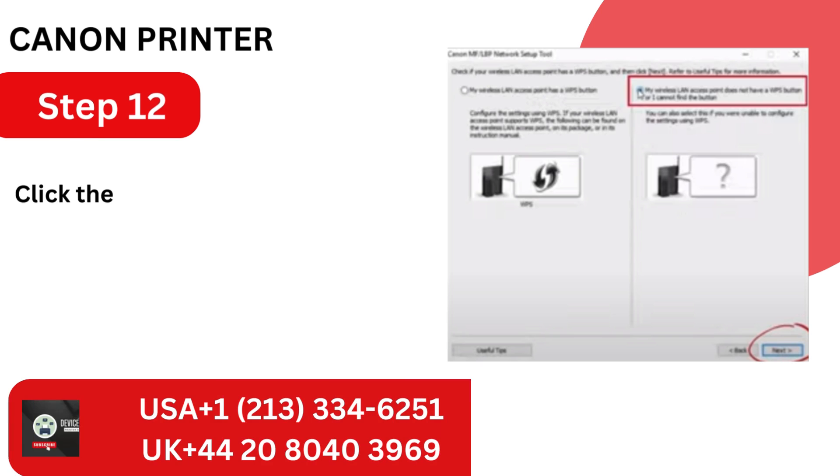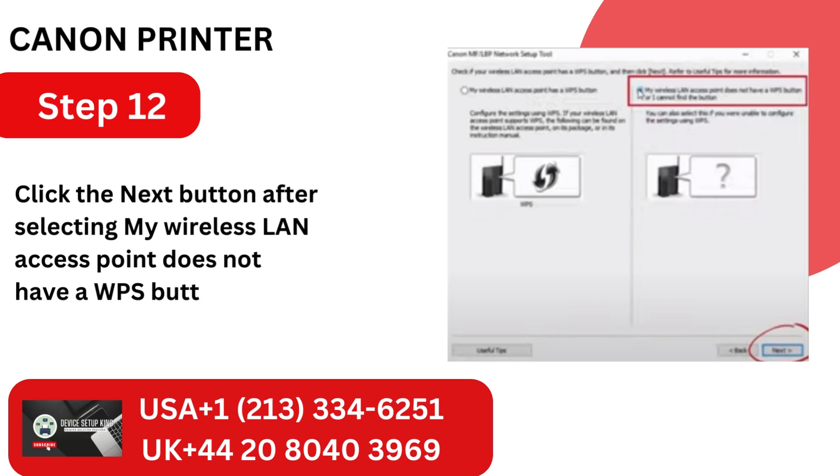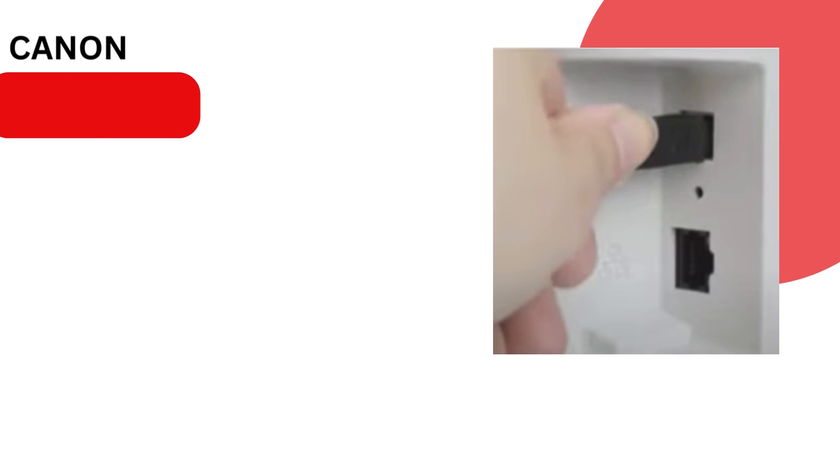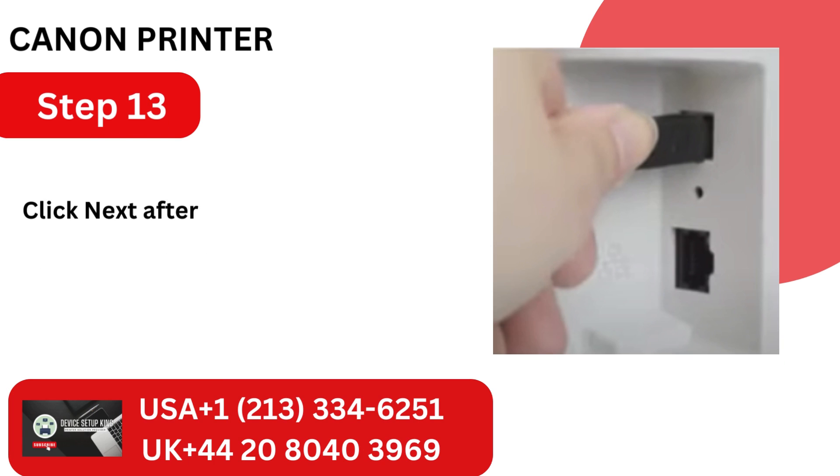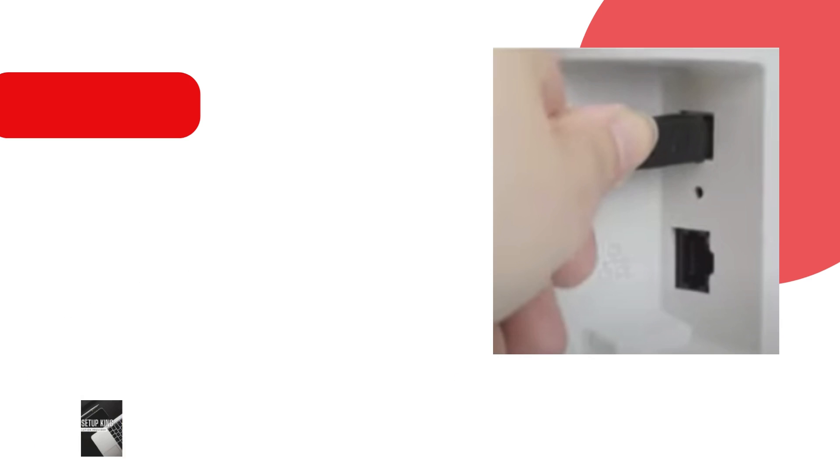Step 12. Click the Next button after selecting My Wireless LAN Access Point does not have a WPS button or I cannot find the button. Step 13. Click Next after connecting the USB cable's ends to the computer and printer, respectively.